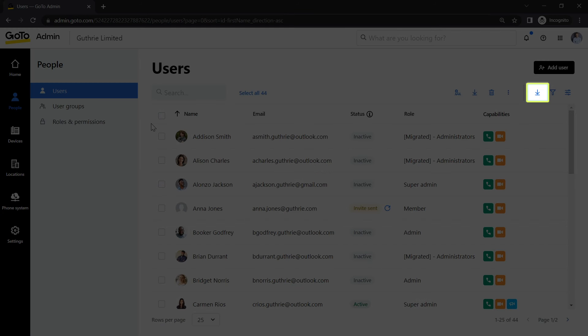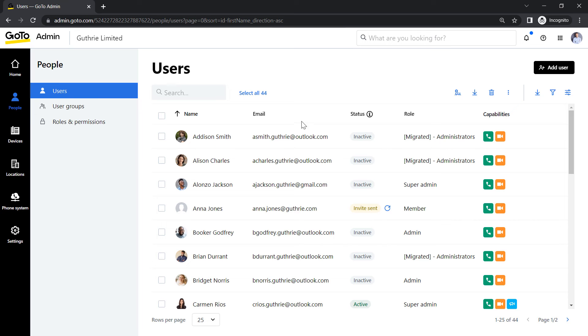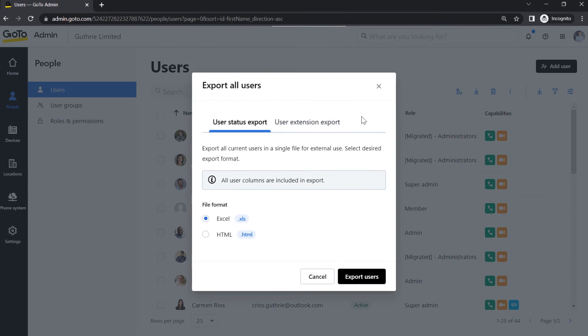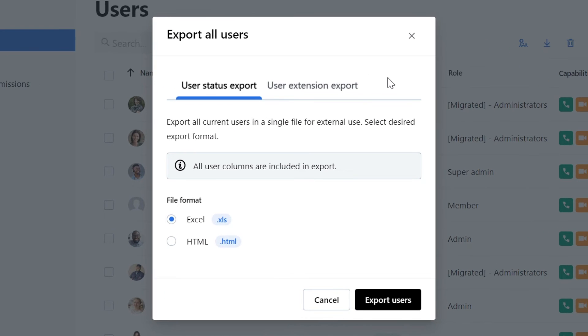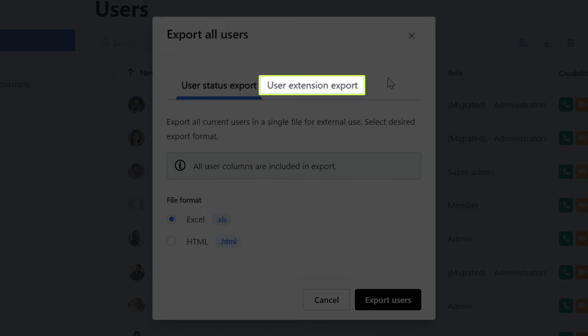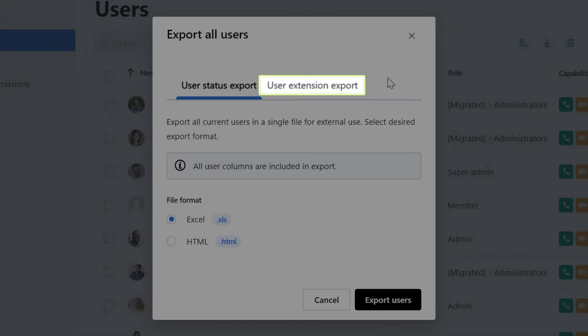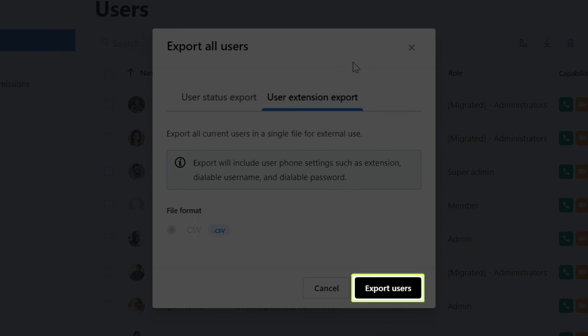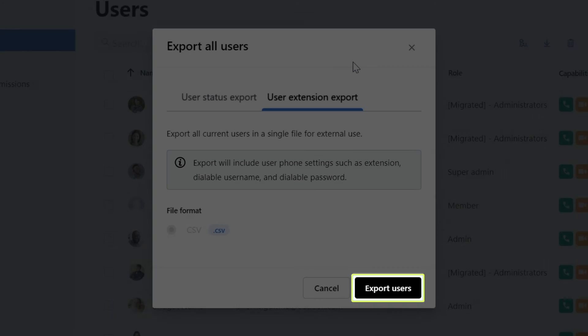Click the Users tab to return to the screen we saw a moment ago. Now click the Export All icon, which is in the top right corner. From this new window, select User Extension Export. Once you are ready to export this information for all users to a CSV file, click Export Users.